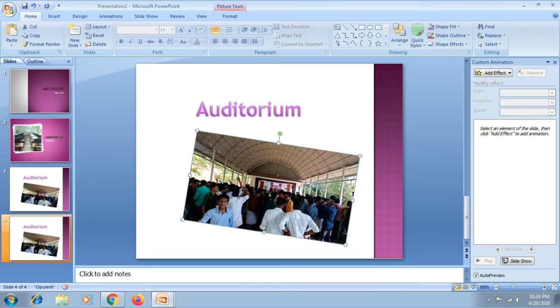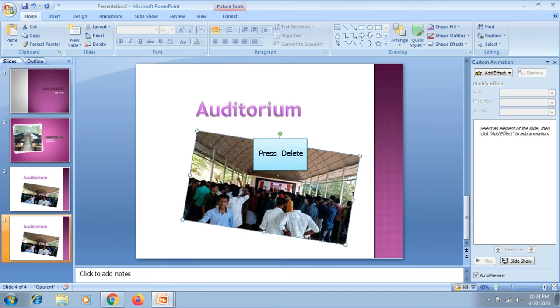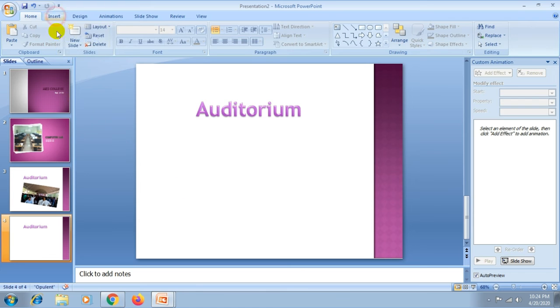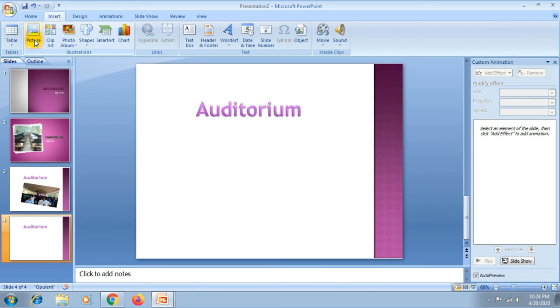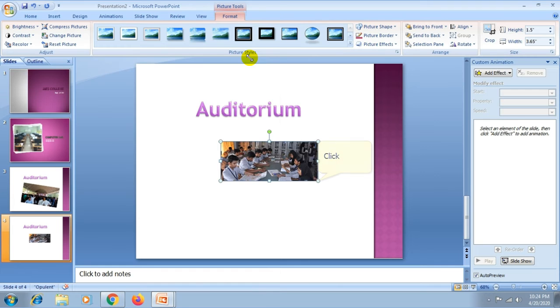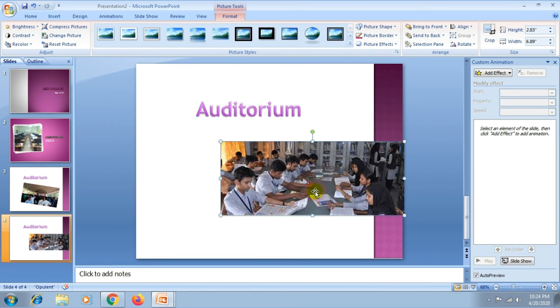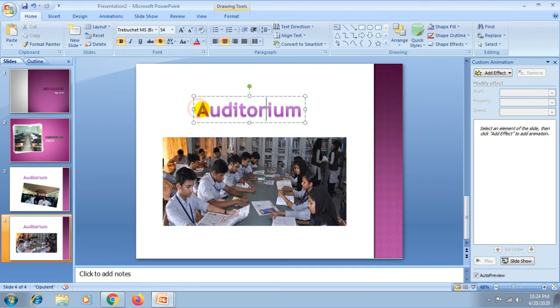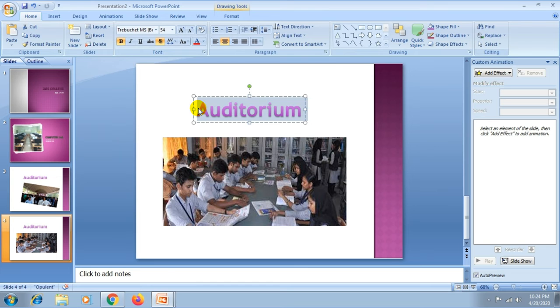Delete - you can delete a picture by selecting the picture and press the delete key on the keyboard. Again you can insert another picture and change your text.